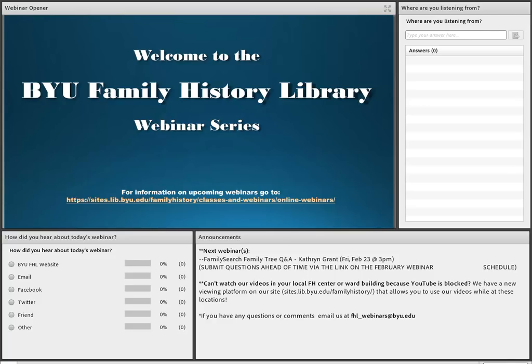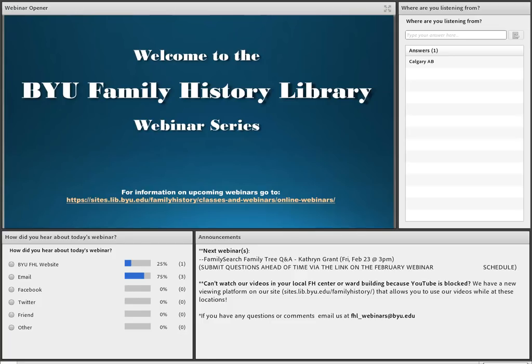Our next webinar this month is a FamilySearch Family Tree Question and Answer Session with Kathryn Grant. If you have any questions about how to use FamilySearch Family Tree, or anything that's always confusing, let us know. Submit those questions ahead of time. There is a link on this month's schedule to a survey where you can submit questions and we'll get them organized to answer next week.